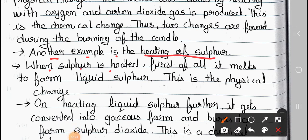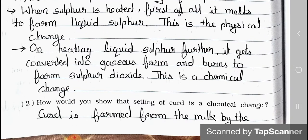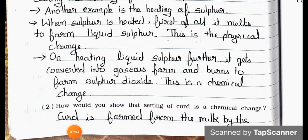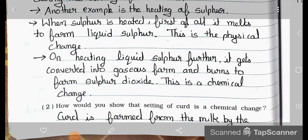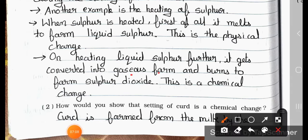When sulfur is heated, first of all it melts to form liquid sulfur — this is the physical change. On further heating, liquid sulfur gets converted into gaseous form and burns to form sulfur dioxide — this is a chemical change.